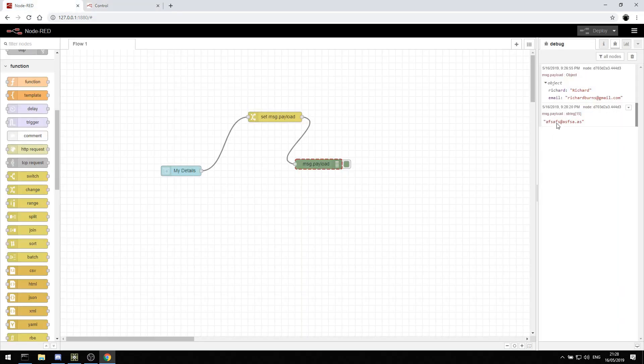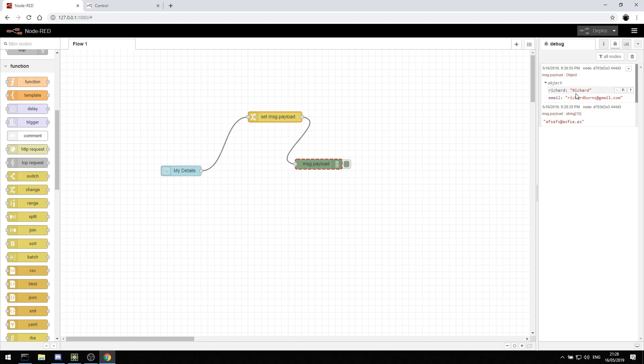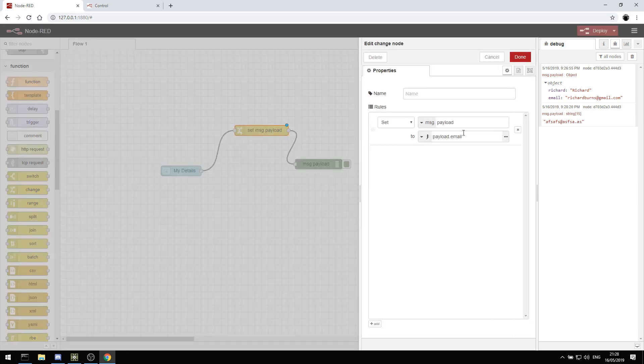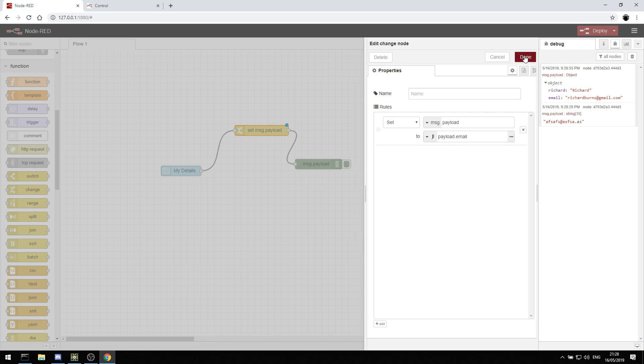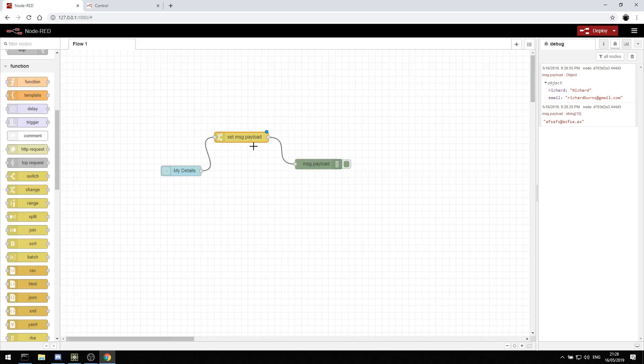So what I've done there is I've basically said take the JSON package from here, debug it out so I can copy it, paste it into the change node. When I double click, paste it into there as an expression. And then that will just allow us to send that information straight to debug.